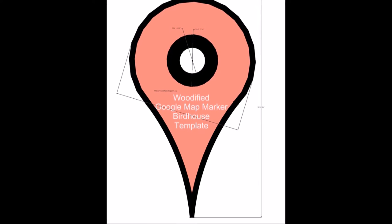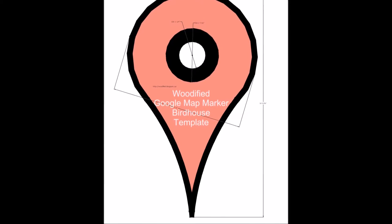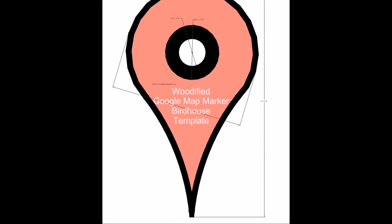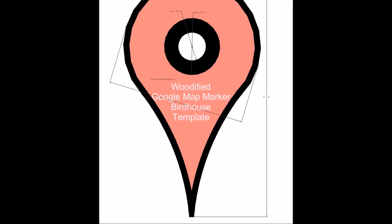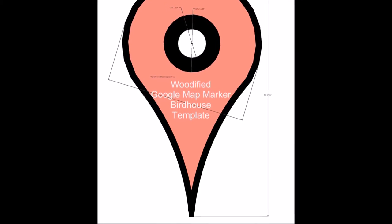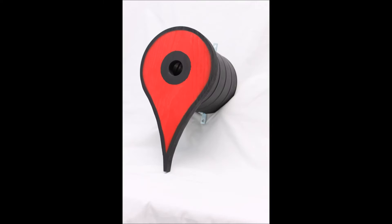I've uploaded a PDF file of my template to my blog. You can get that at woodified.blogspot.ca. I'll put a link down in the description below.